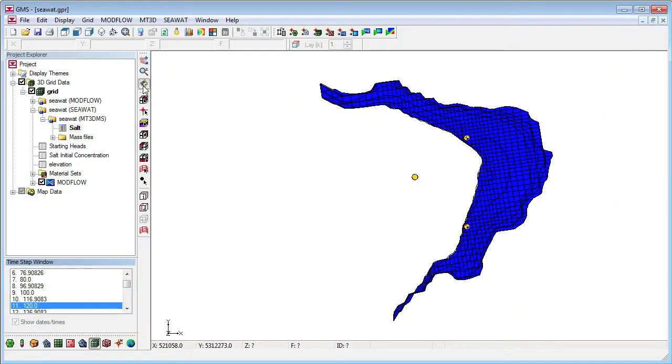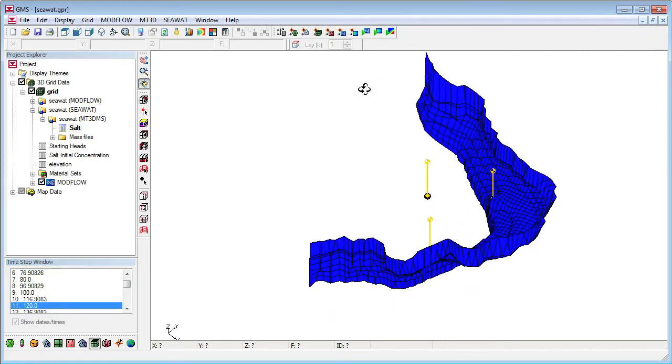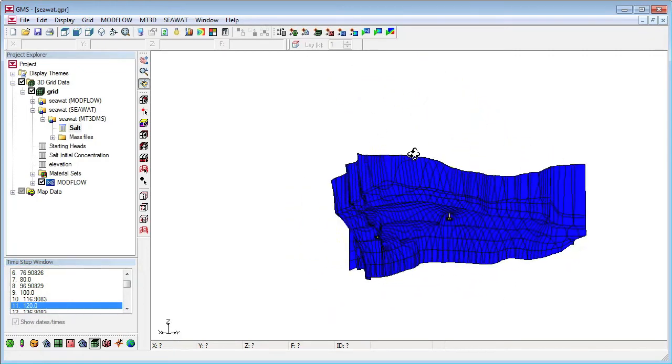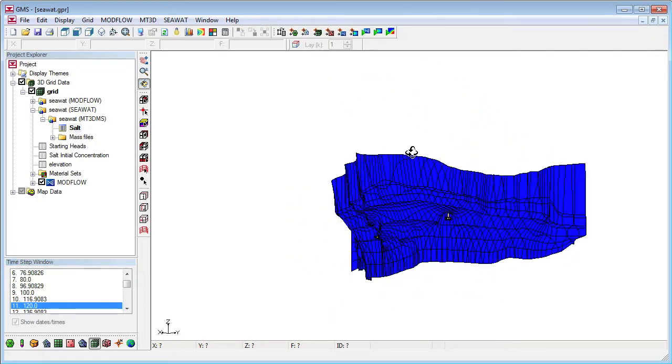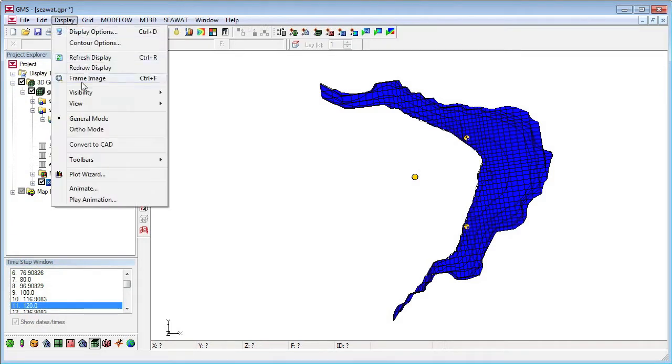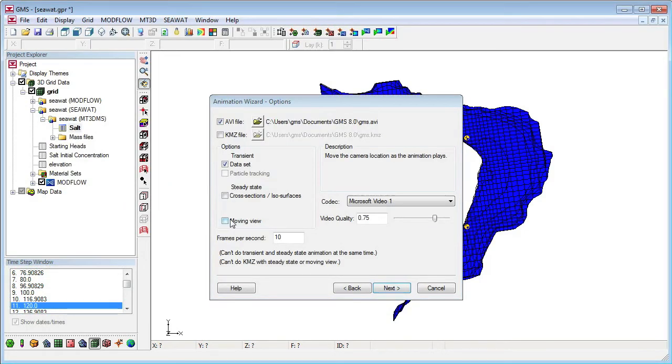When creating an animation, we can also move the view. To demonstrate, I'll begin our animation of this model from above, showing the well screens as they're covered by the ISO surface, and then fly by the wells as we rotate the model. First, I'll open the animation wizard and select Moving View.